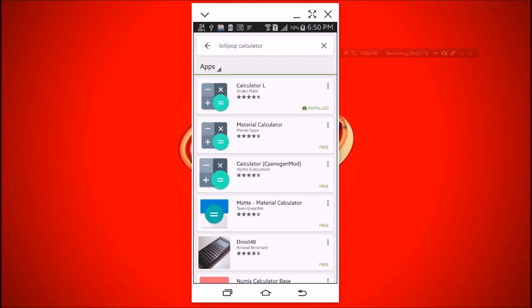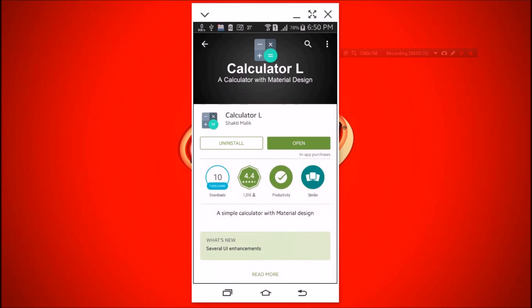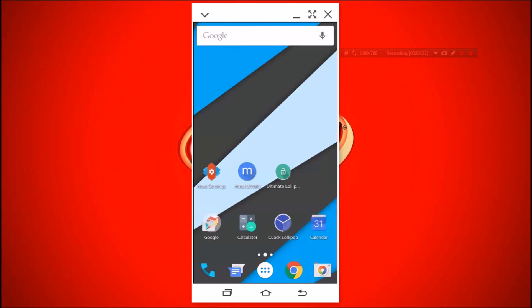For more customization, install Calculator L. It looks exactly like Android L's calculator.